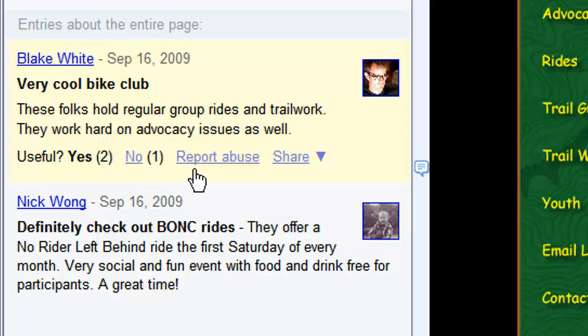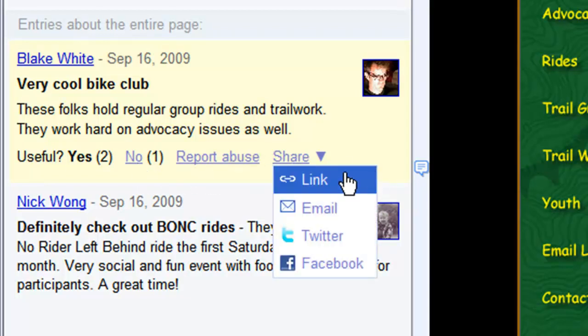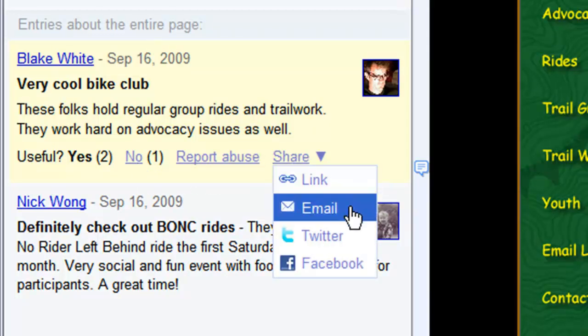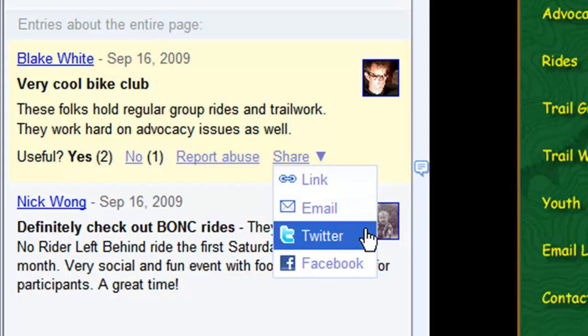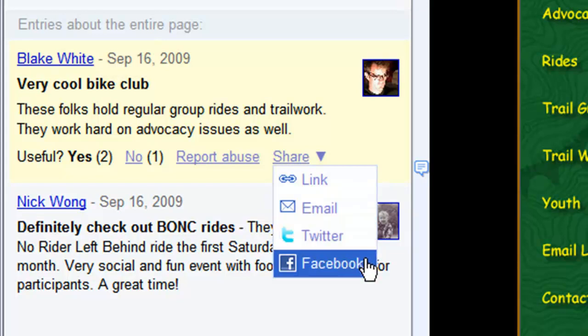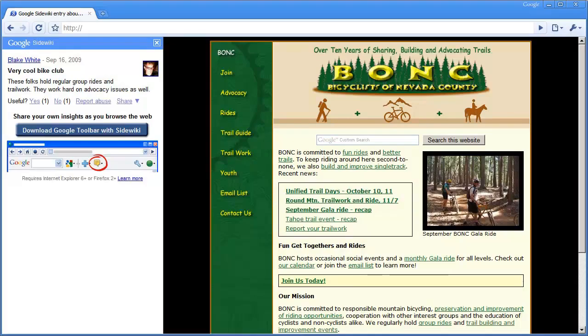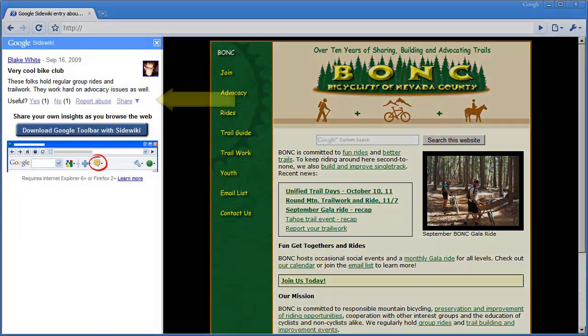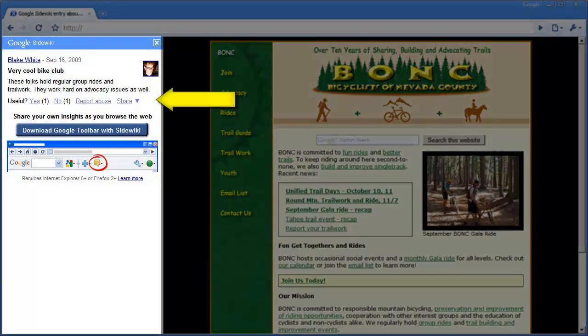To share useful entries with other users, click Share. Even for users who don't have SideWiki installed, they will still be able to view your entry via a special SideWiki page.